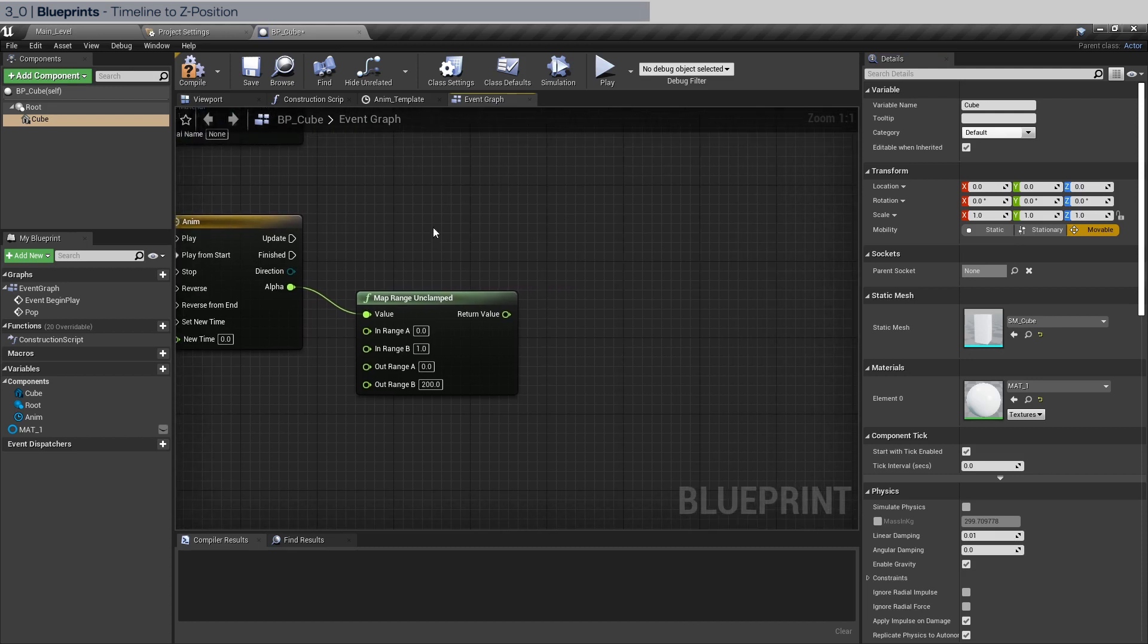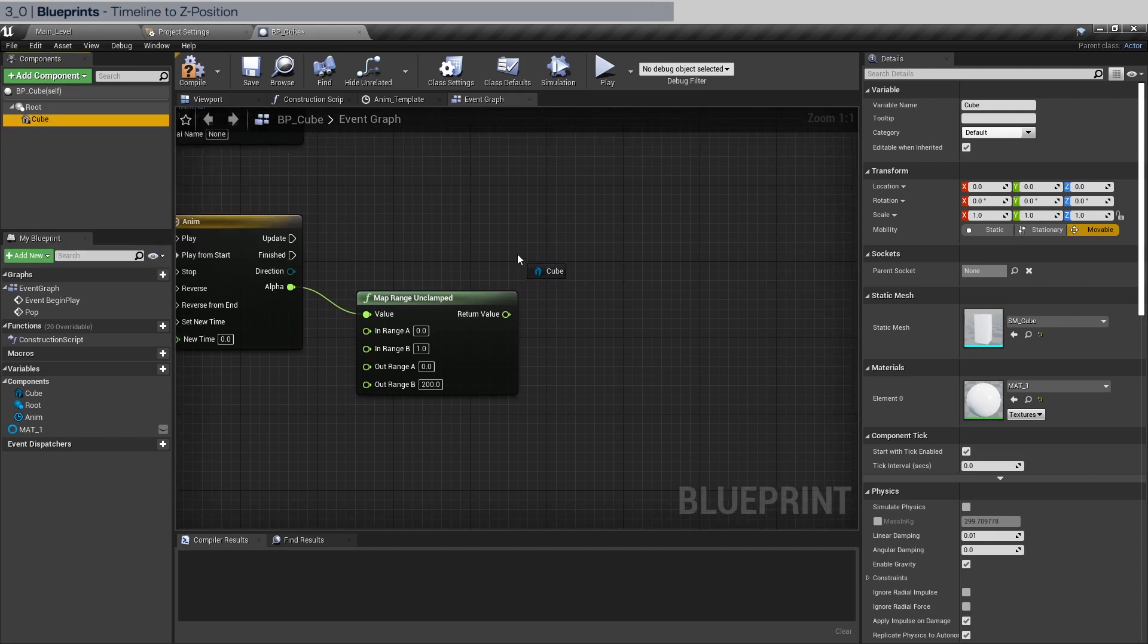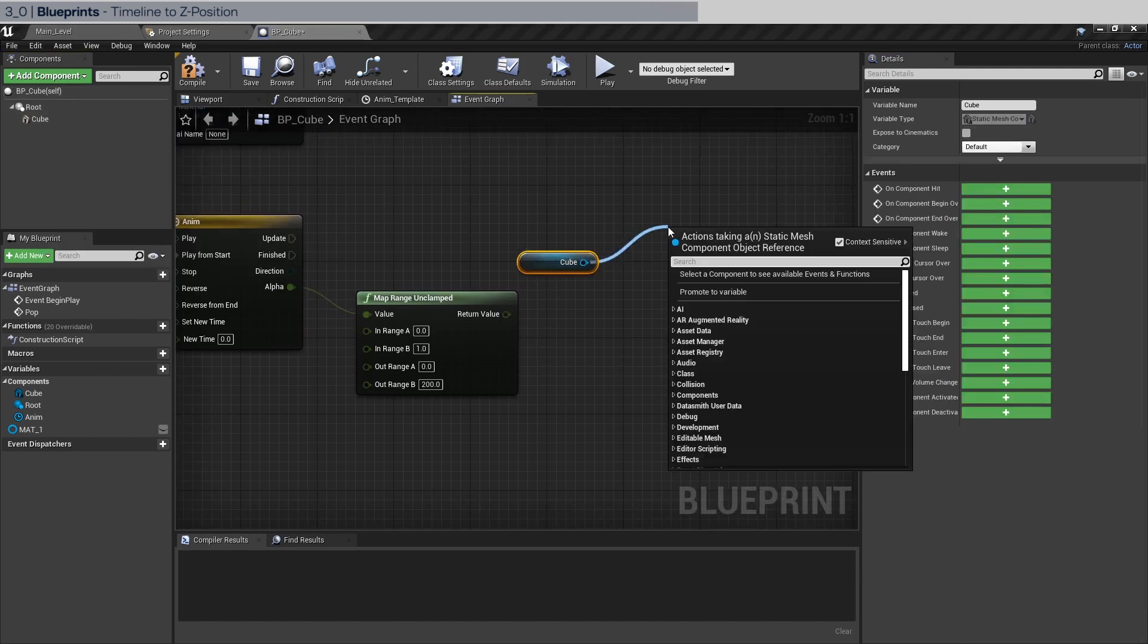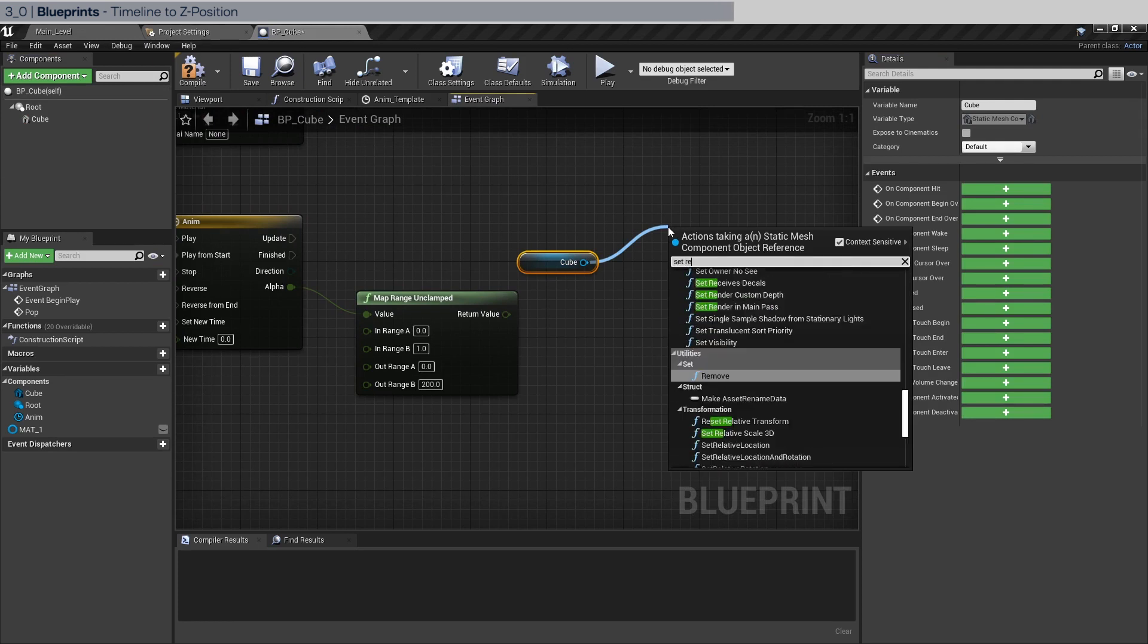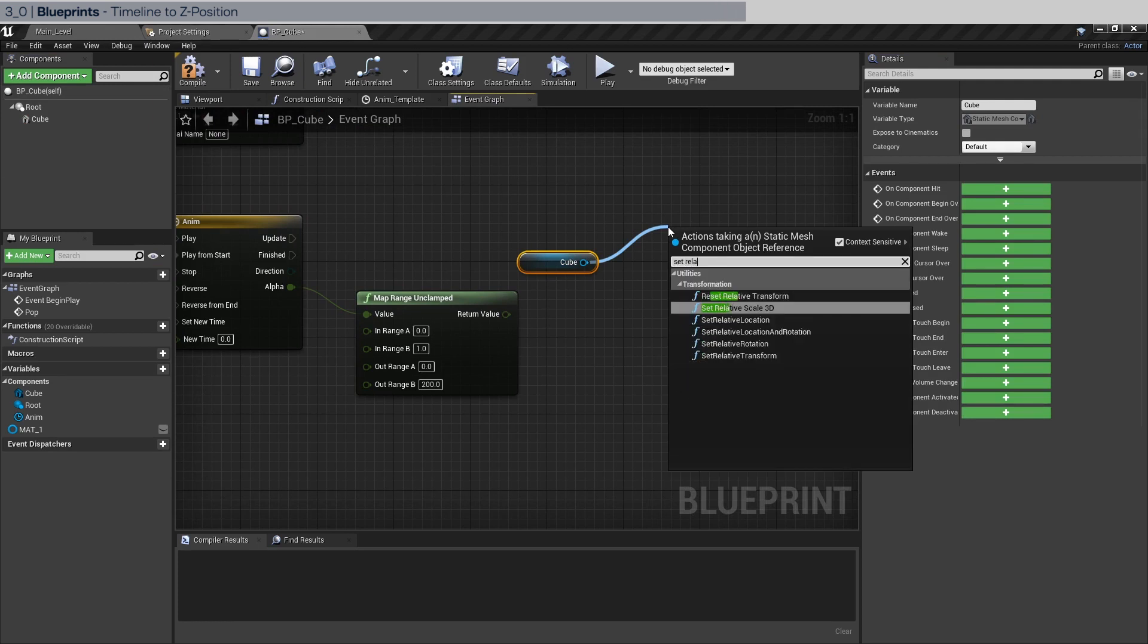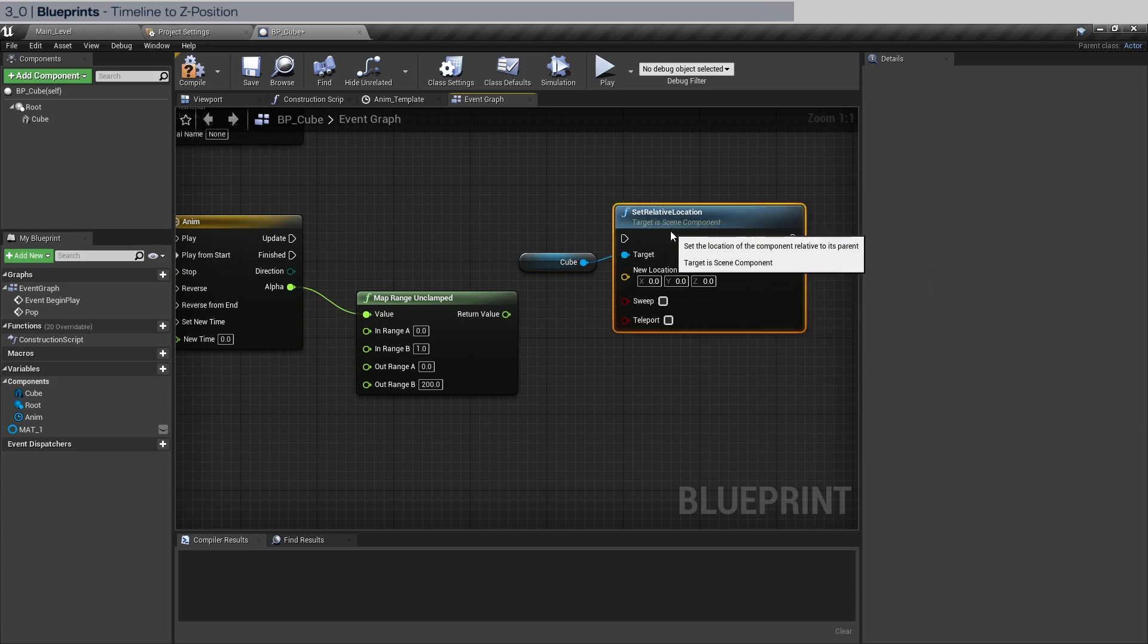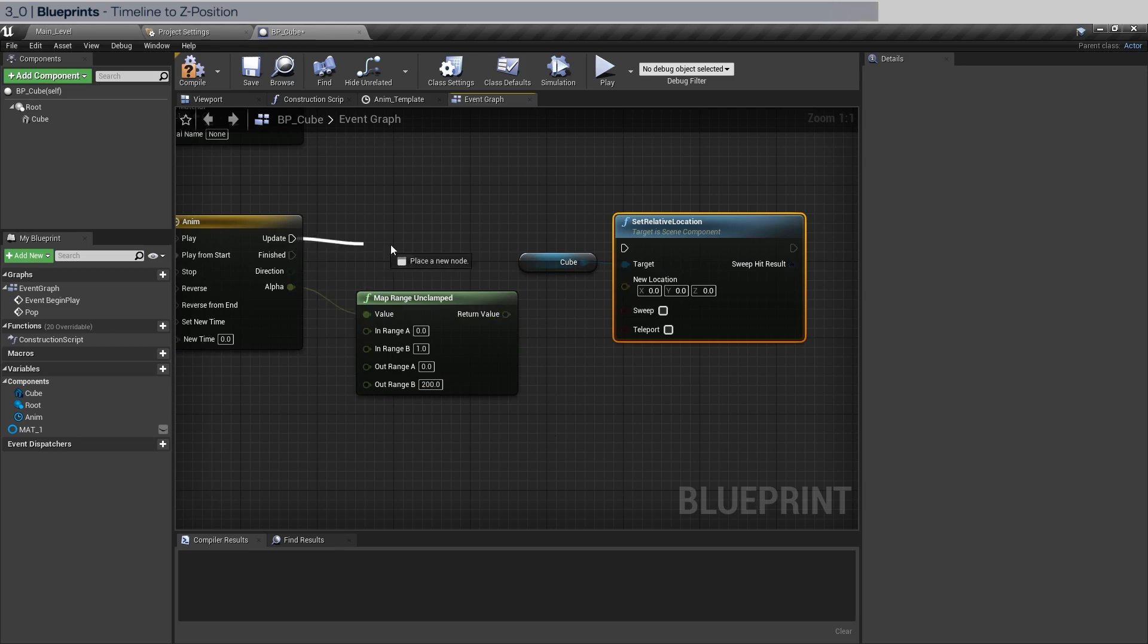Take the reference of the cube here and we're gonna drag it out and do set relative location. Now why is it relative location? Well, because we want to affect the position in its local coordinates not the world. So connect the update to here.